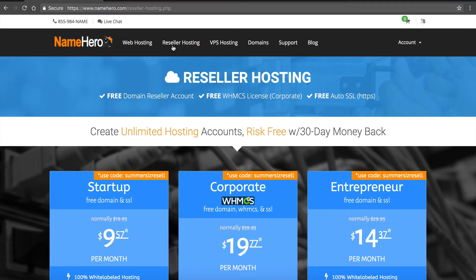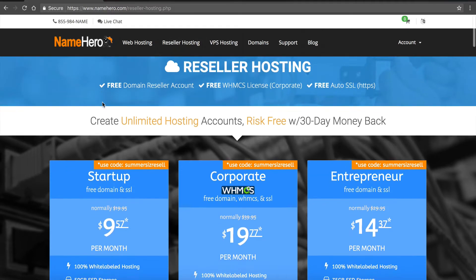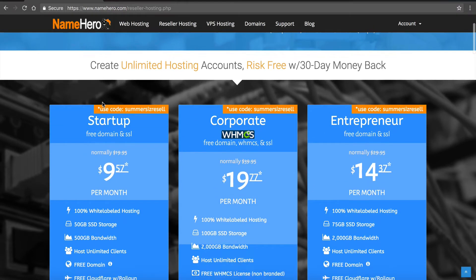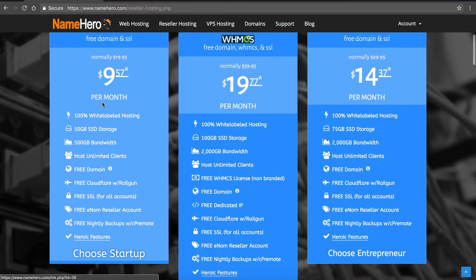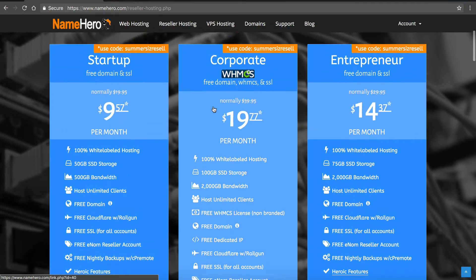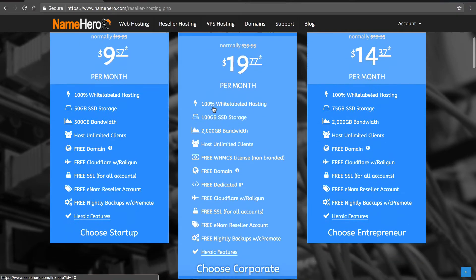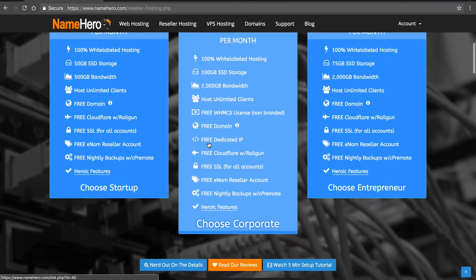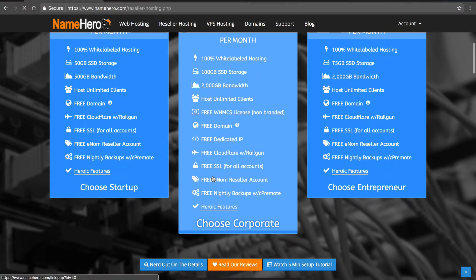So let me show you how to do this. Right now I'm on our reseller hosting page, so what I'm going to do is I'm going to select the package with WHMCS which is our corporate, it's our most popular package.